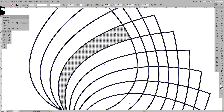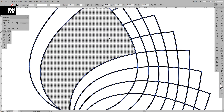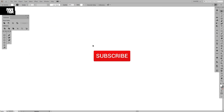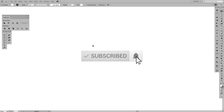Hey guys, what is going on? It's your boy Rob from Panther Vision and today we're going to work with the Transform Tool again. We're going to make something really interesting and different because the Transform Tool has a lot of potential. Before we jump in, if you're new on this channel, don't forget to like and subscribe. Let's go.